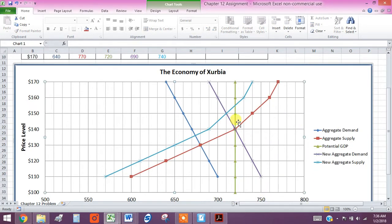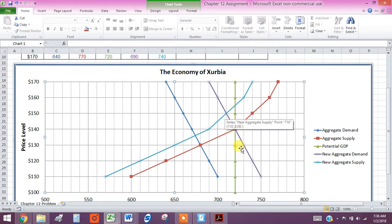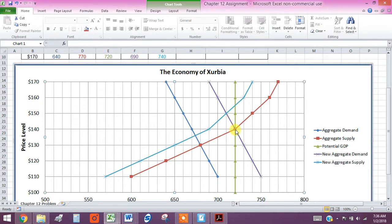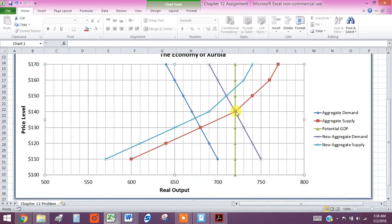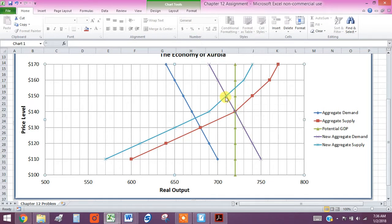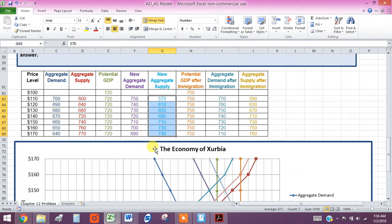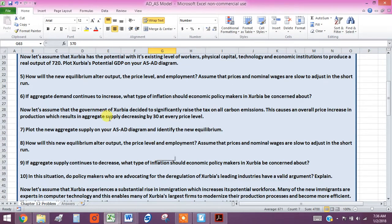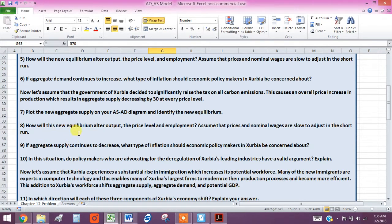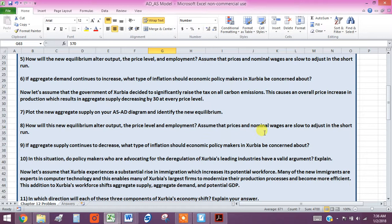Now, where are we? We're right here, aren't we? So what has happened? Let's just look at this. So what's happened is the output has decreased and the price level has gone up. Bad news all around, right? So the question we're answering here is, how will the new equilibrium alter output, the price level, and employment? Assume that prices and nominal wages are slow to adjust in the short run.